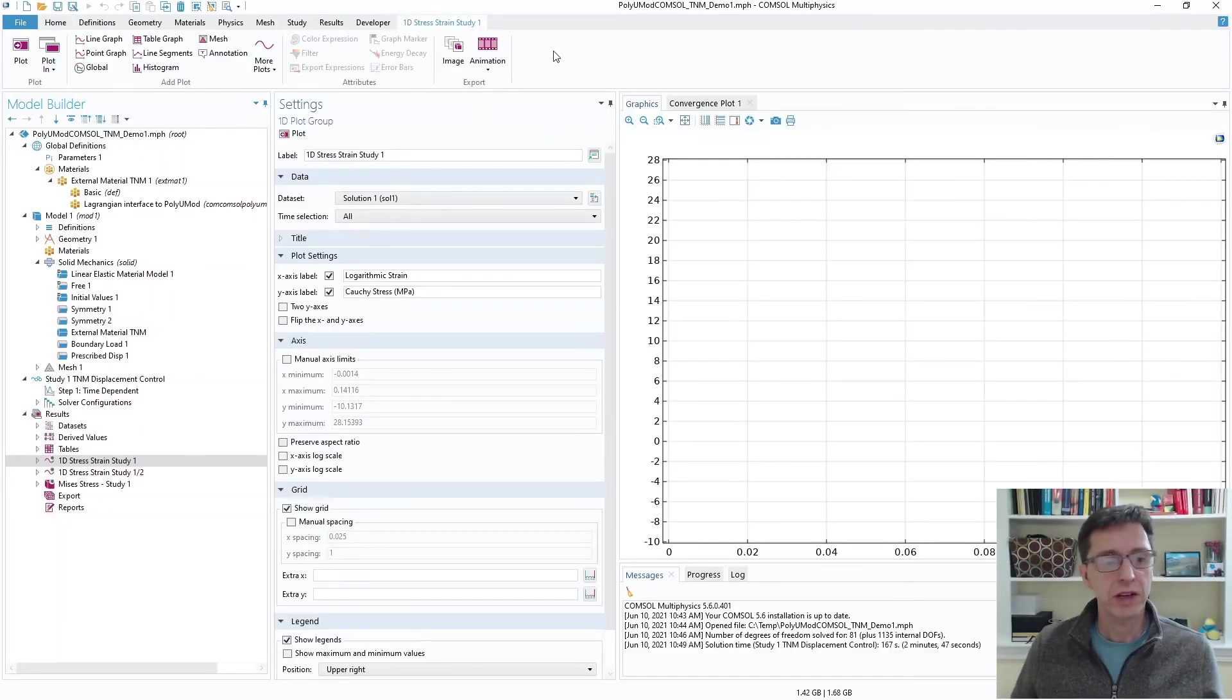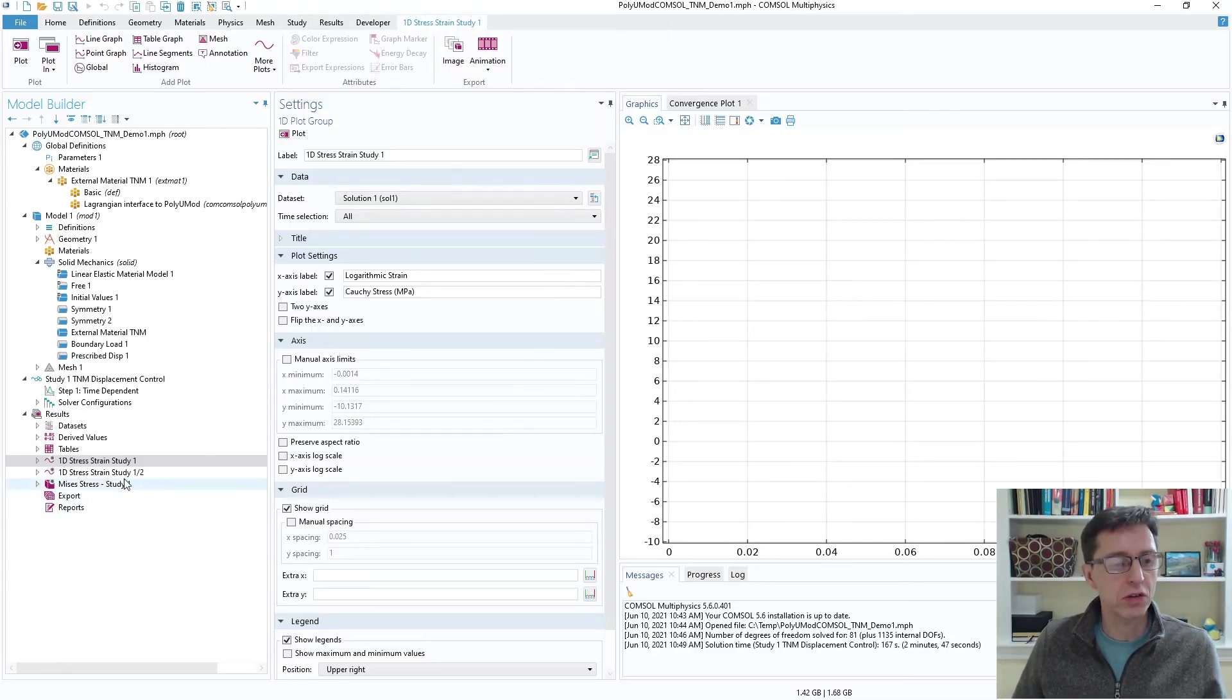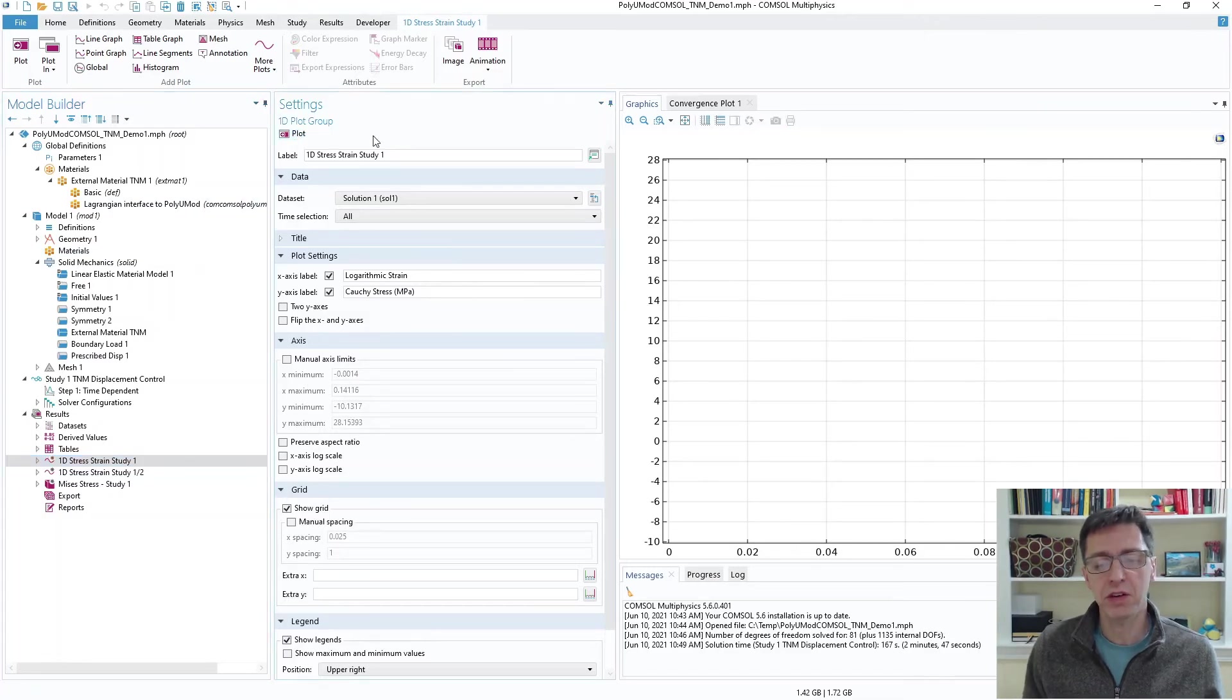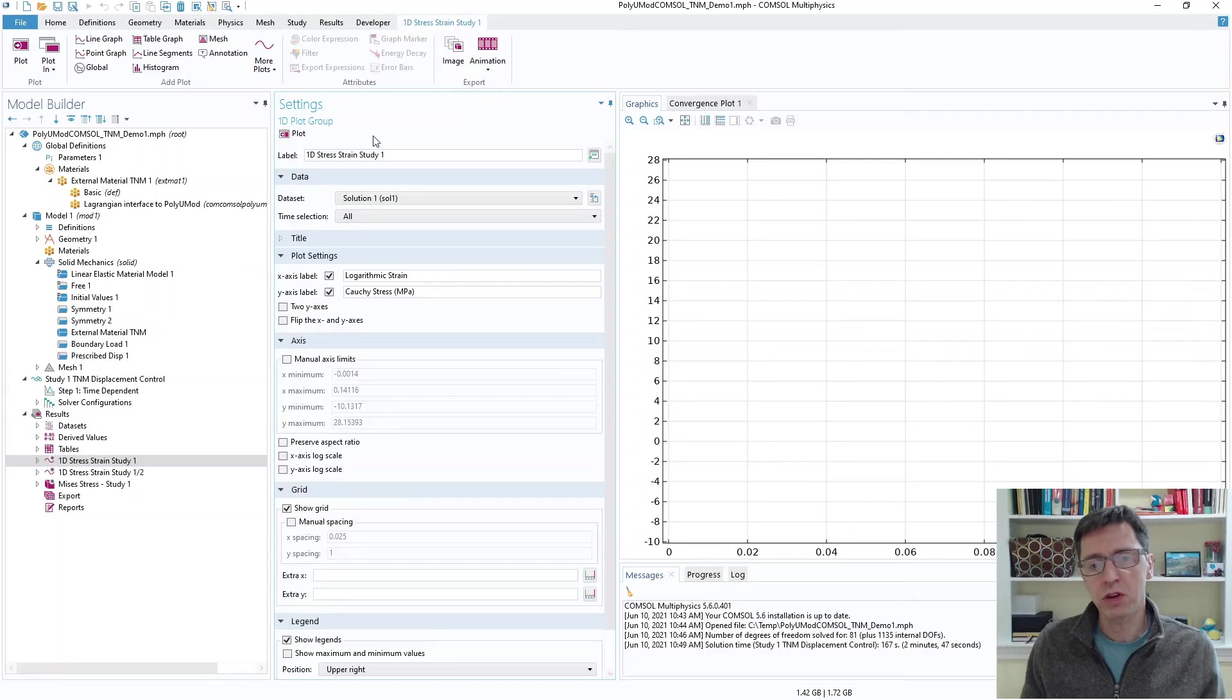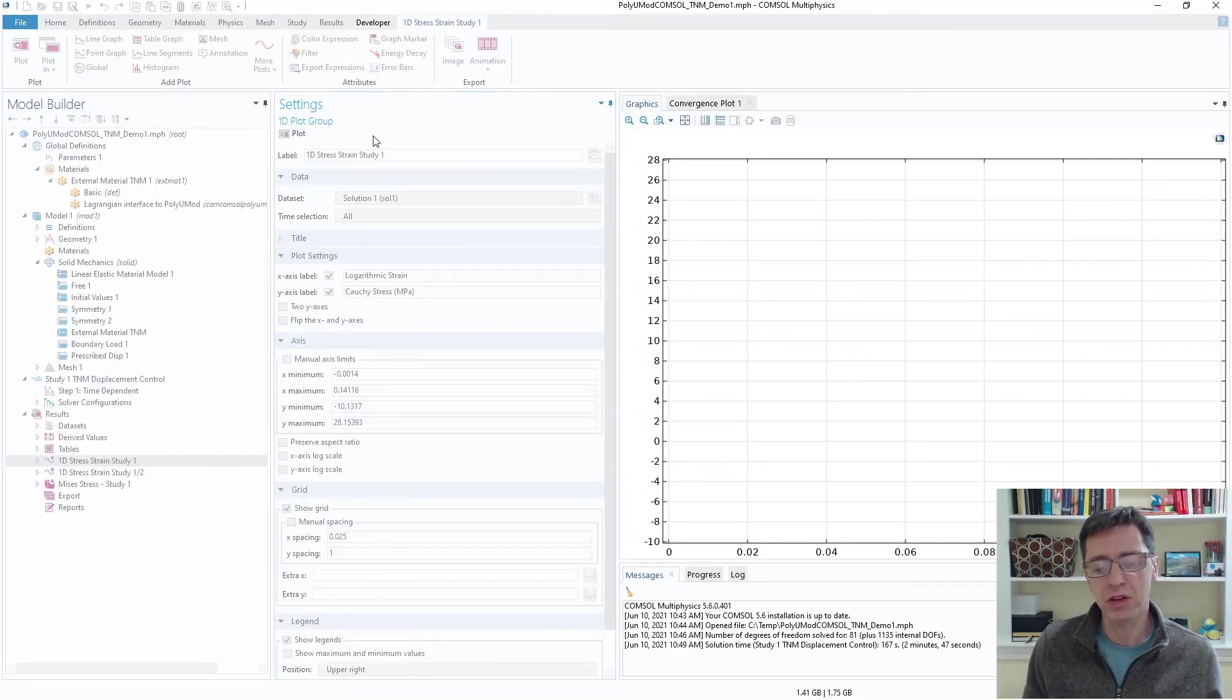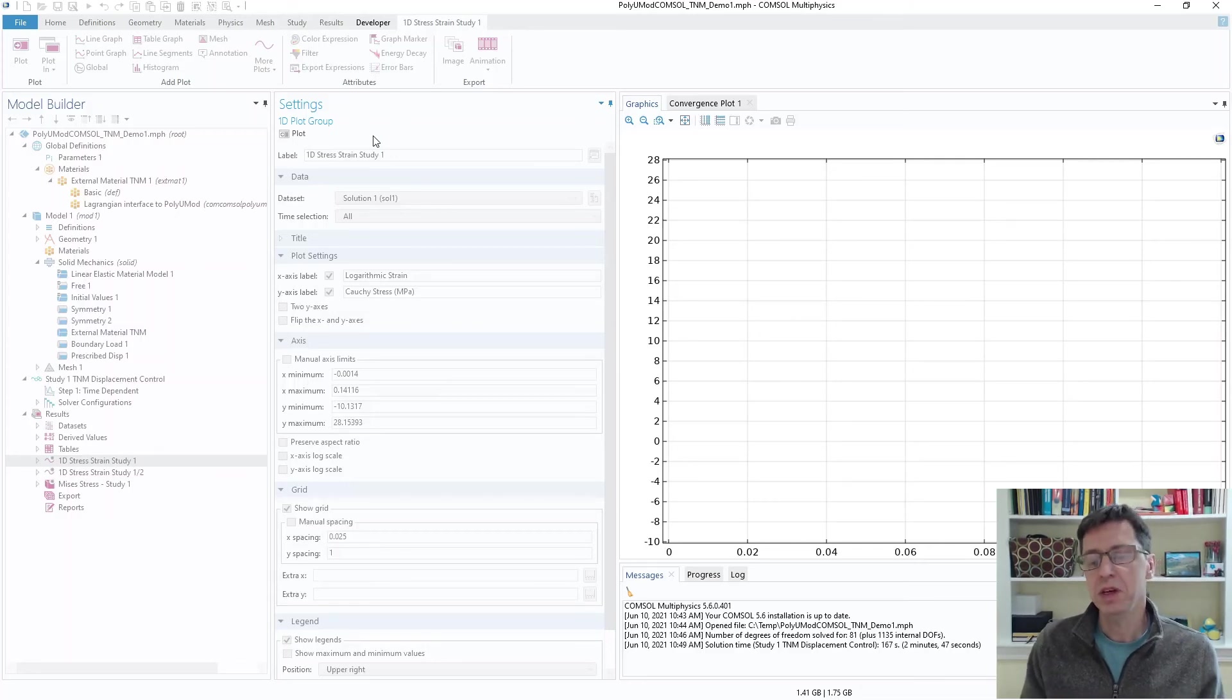All right, so the simulation has now finished and we can look at some results just to make sure it looks okay. I have a predefined plot here that we can generate and look at what the stress-strain response looks like under cyclic loading with this particular material model. And that's really all that I want to focus on in this demonstration is how we set it up and how we run it.